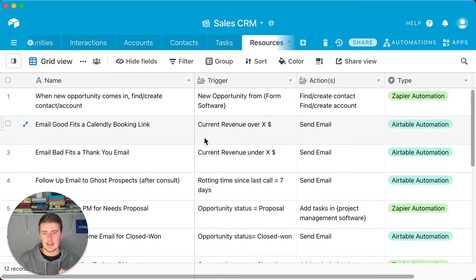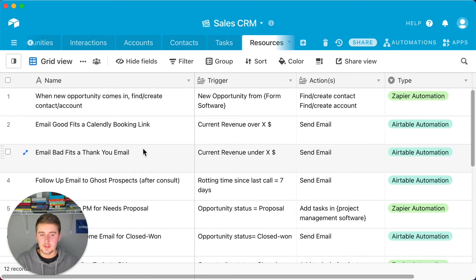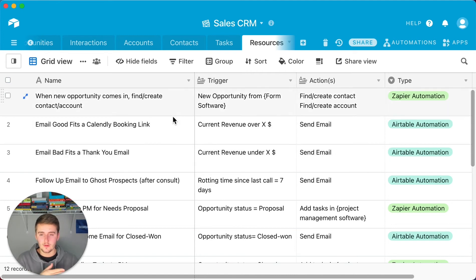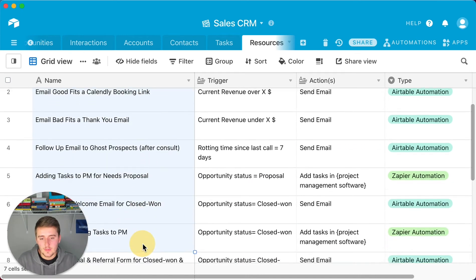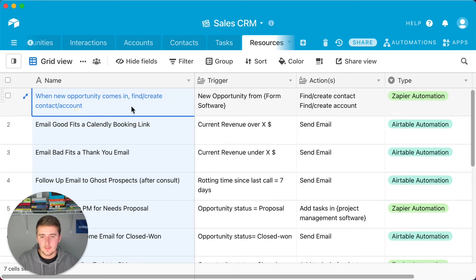There are 12 automations set up in this table so I can show you easily. Some are native Airtable automations and others need Zapier, depending on the tools you're using. The table shows each automation number, its trigger, the actions, and the type — meaning where it lives.